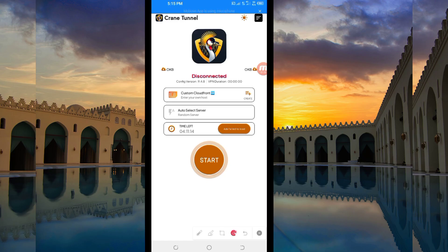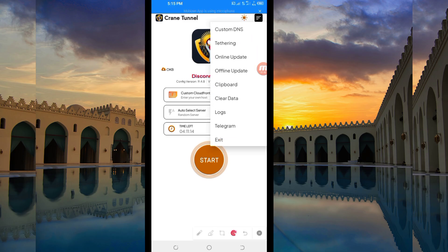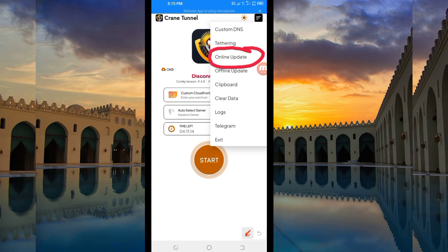The first setting you have to do is to tap on the three lines at the top. Among the presented options, you'll be required to tap on Online Update, so that the app can update its resources and you can get the best service while using it.